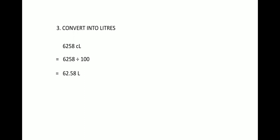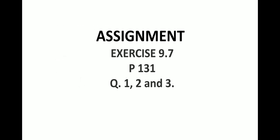Again I would like to repeat that liter is written in capital L, whereas meters and gram are written in small m and small g. Liter is written as capital L. So your assignment is exercise 9.7, page number 131, question number one, two, and three. All thank you.